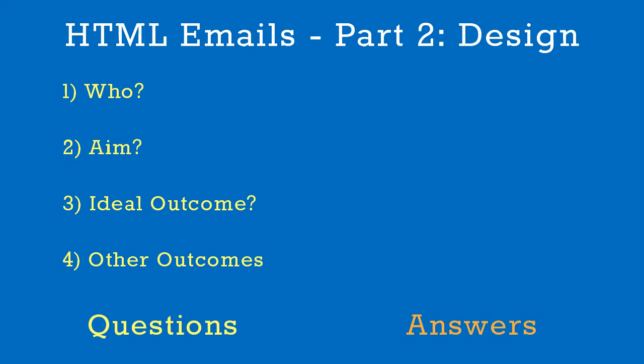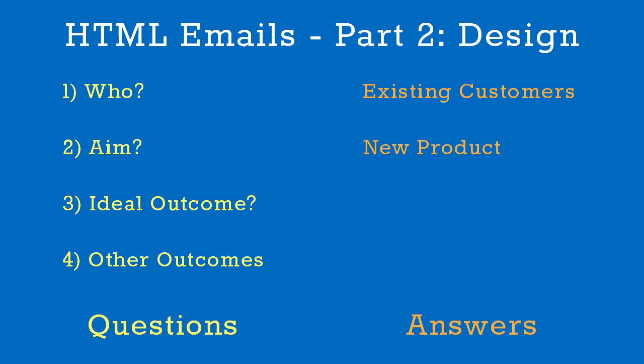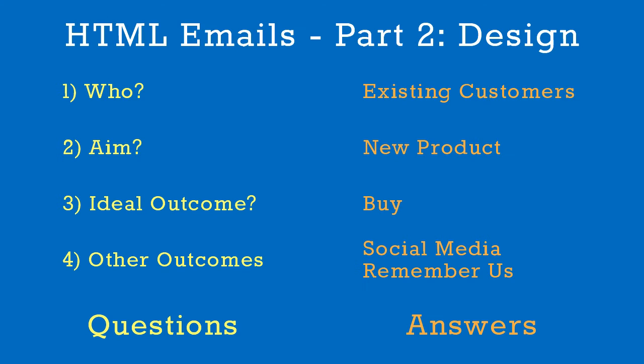Let's answer these questions. The email will be sent to existing customers of my company. The aim is to share the latest news about our awesome new product. The ideal outcome is that they click through to our website and buy our product. The other possible outcomes could be that they follow us on social media, or that they remember who we are and what we do. At a later date, they may decide to buy our product and they'll know where to find us.